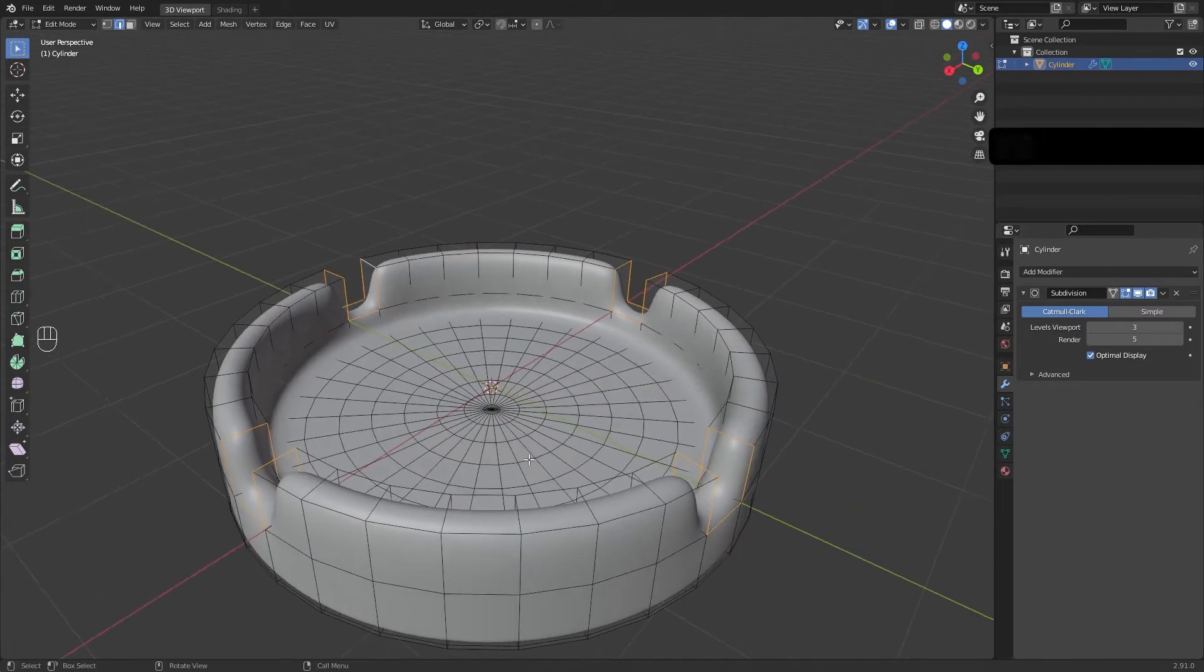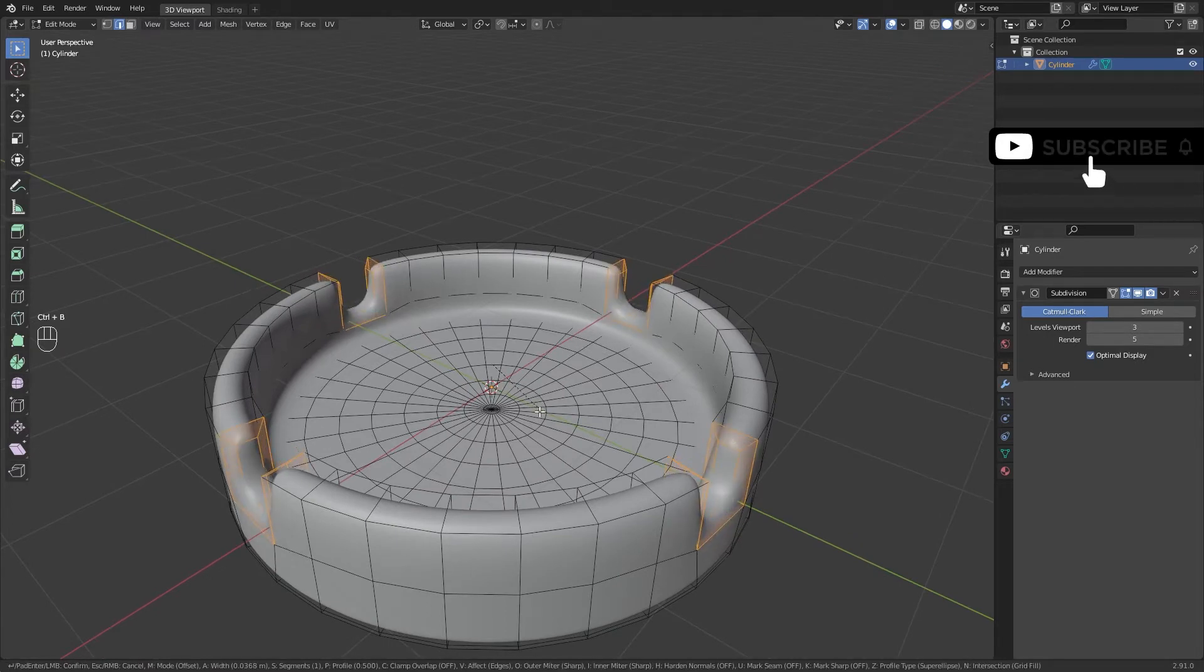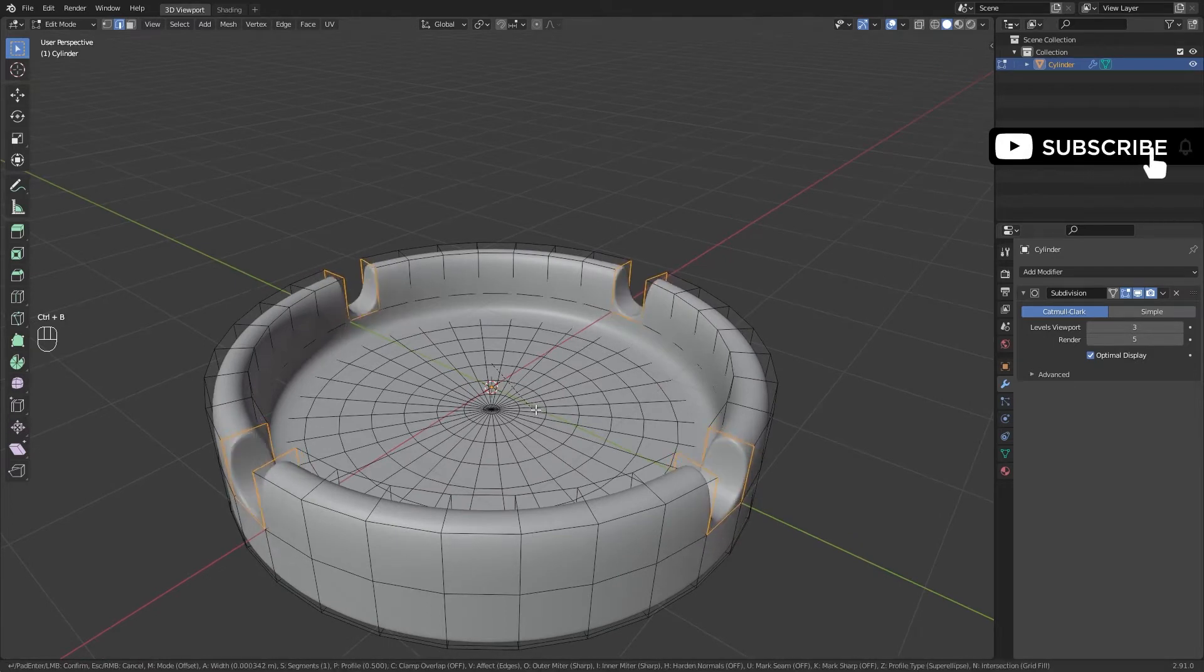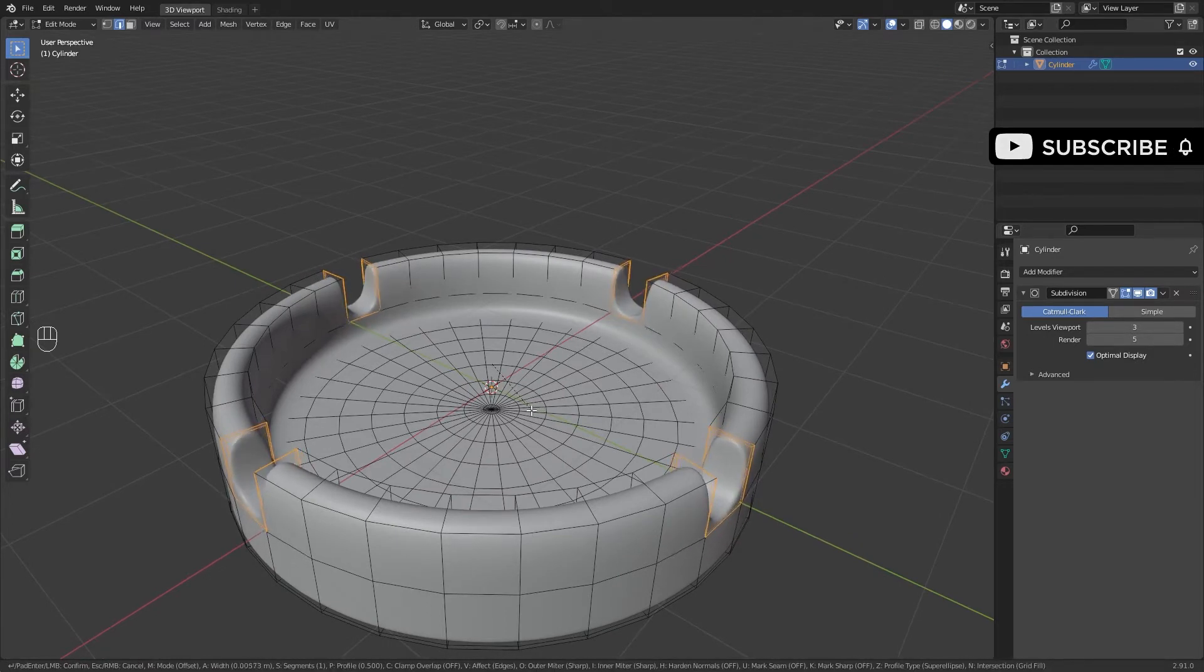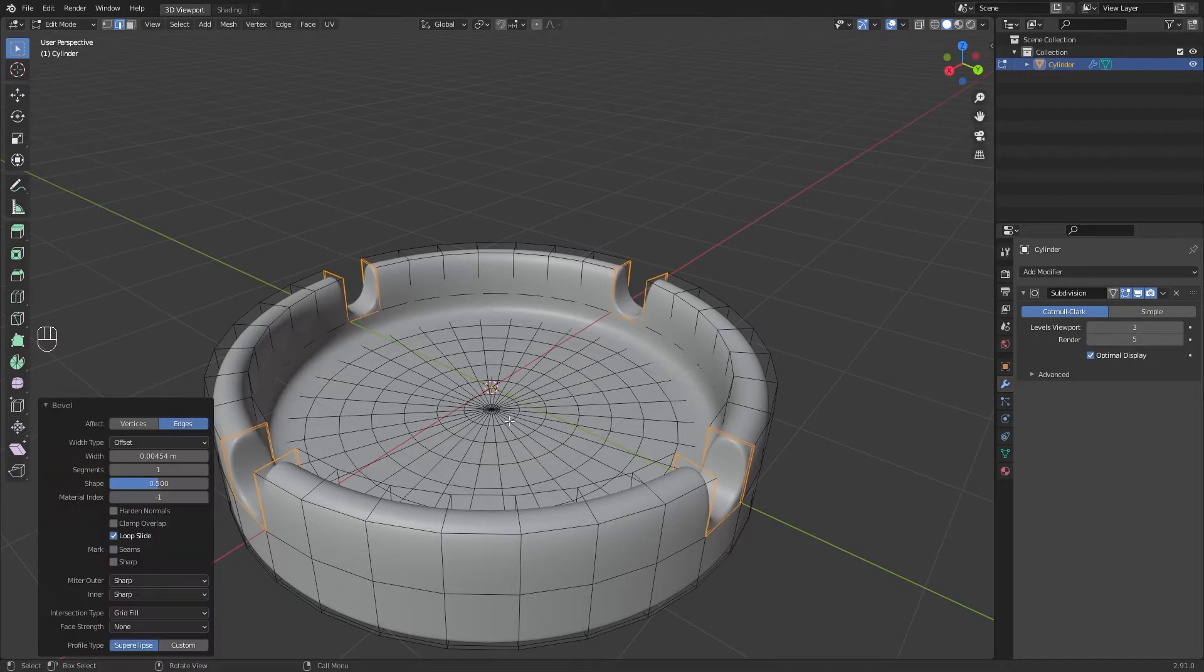Add a loop cut in the bottom panel. After selecting, Ctrl B for bevel. Add a loop cut in the bottom panel.